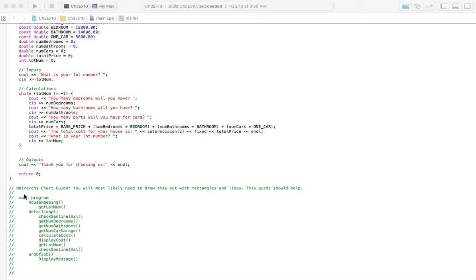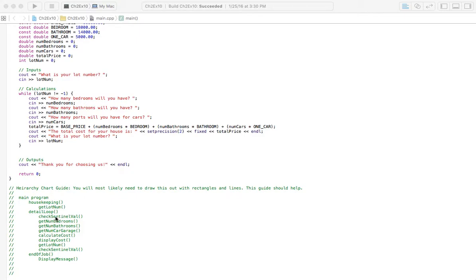But let's start with Main Program here. And then we've got Housekeeping, Get Lot Number. And what's going to happen when we ask for the lot number is we're going to check a sentinel value. And that goes inside the detail loop. Because we have a loop, we want to keep checking for different houses, different properties. So as long as we don't enter the sentinel value for the lot number, then we're going to do whatever it has contained inside of the loop here.